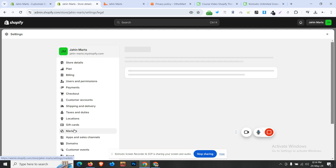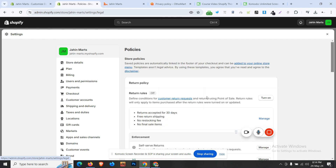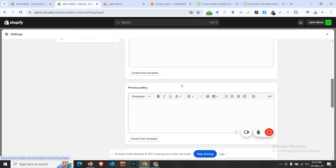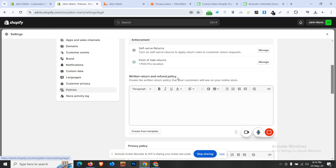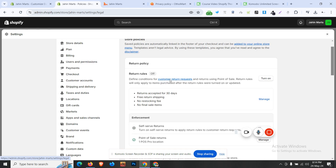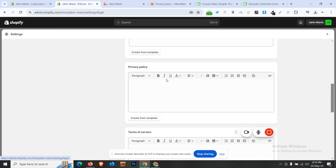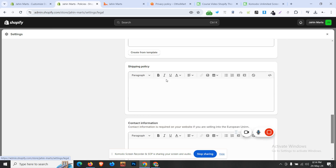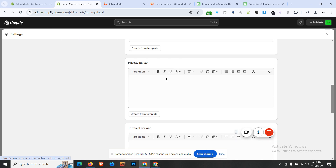There are policies. When we click on Shopify, what do you do by default? We click on a template, which we call return and refund policy. We already have that template.